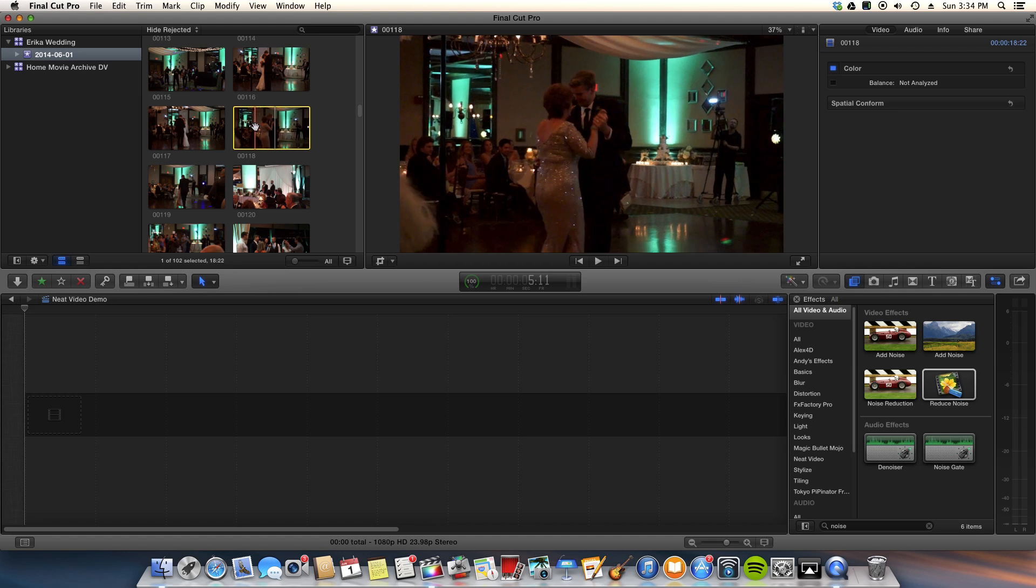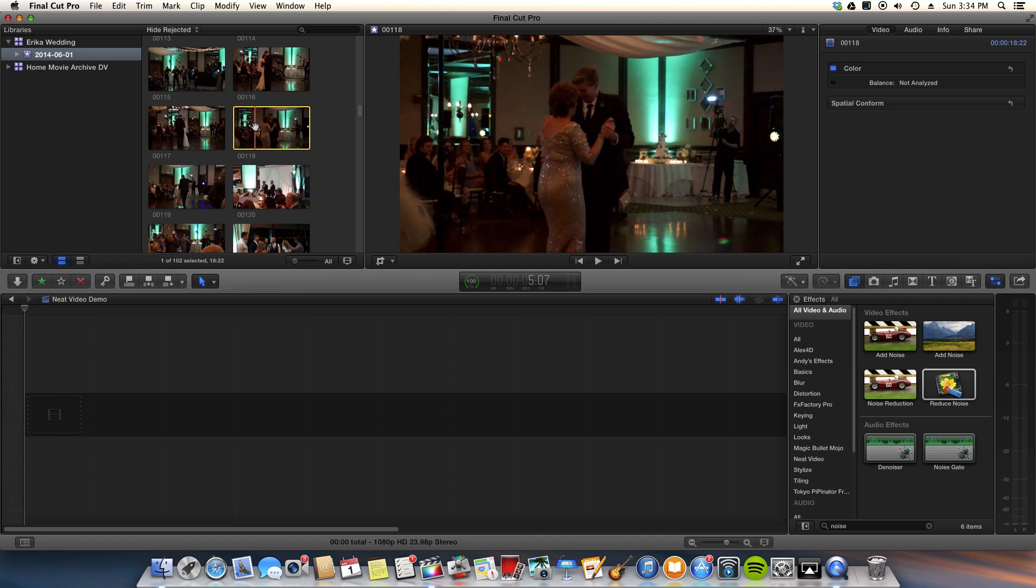So you pick a clip that is fairly noisy. And you necessarily wouldn't start picking clips to just apply Neat Video. What you might end up doing is doing a whole edit and then you go through and you realize two or three of your clips look a little noisy.